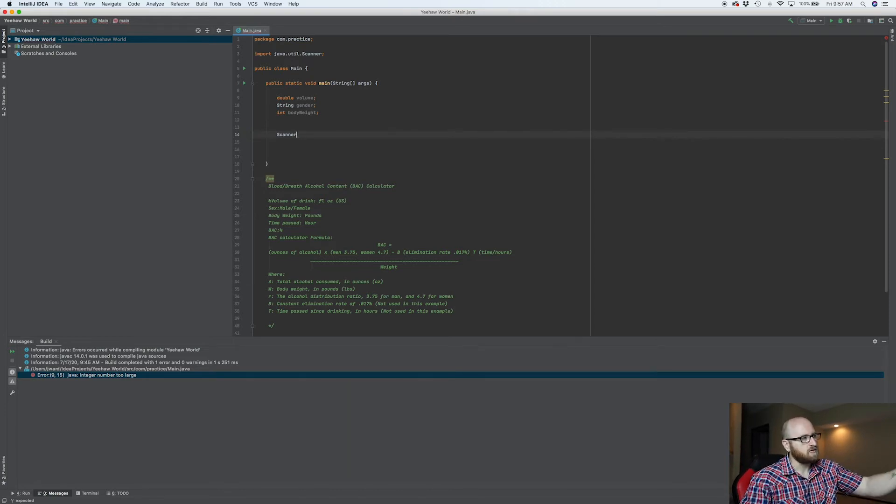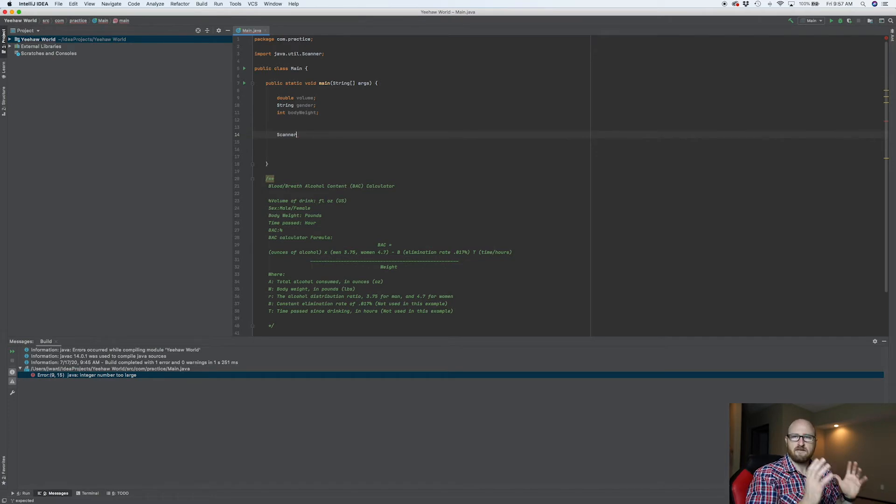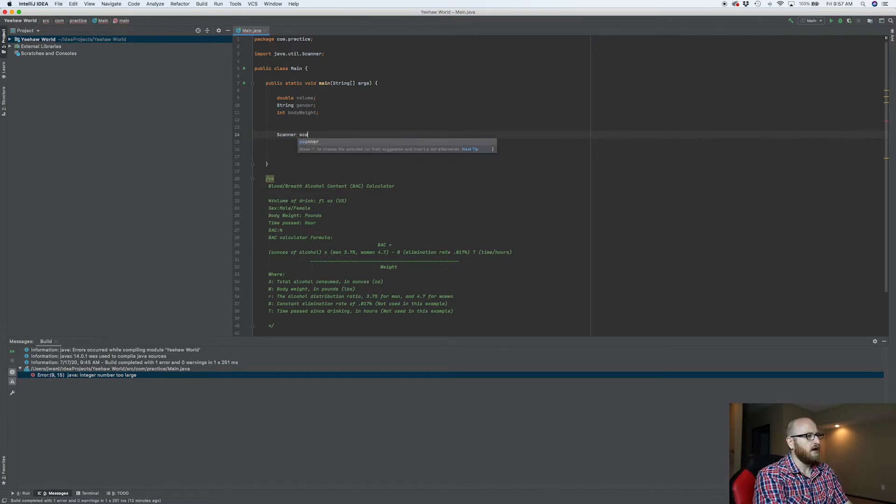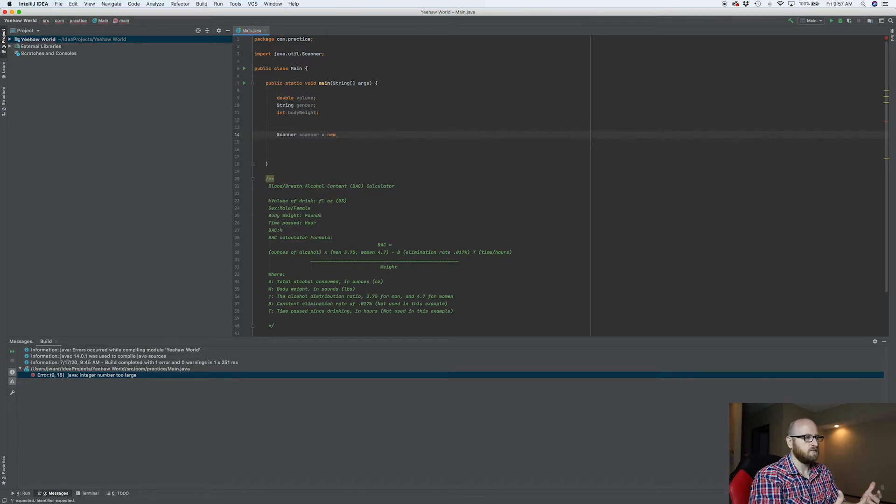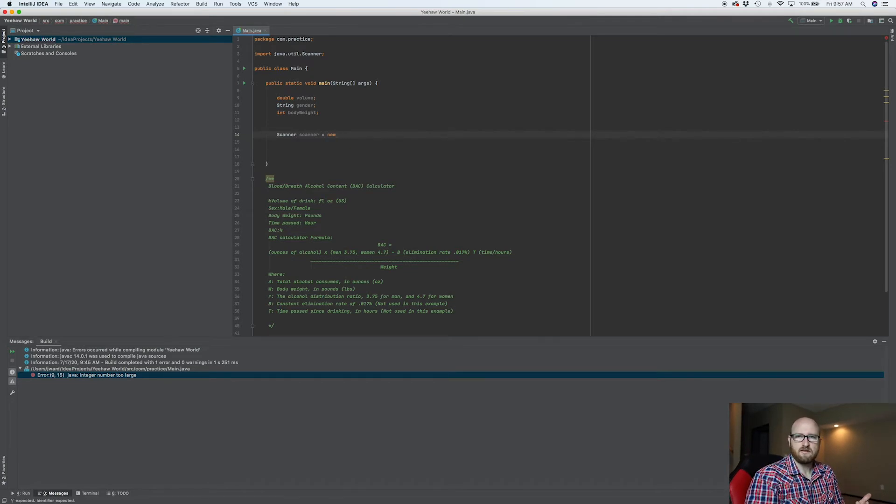It's kind of like a data type, like a string, a double. But this is going to be a scanner. Then we name it, and this is going to be a new one. There's going to be a new instance of a scanner.